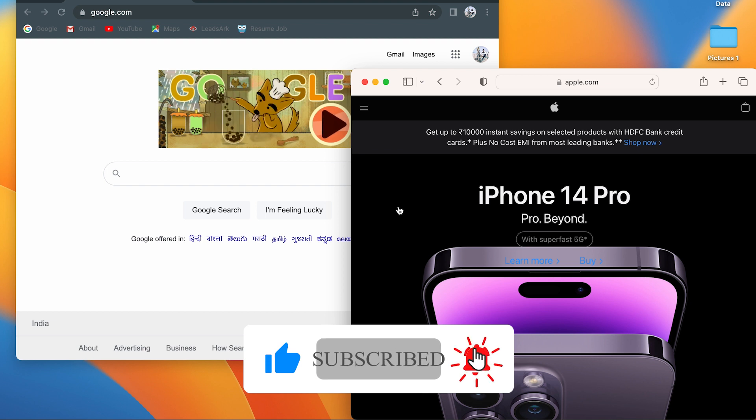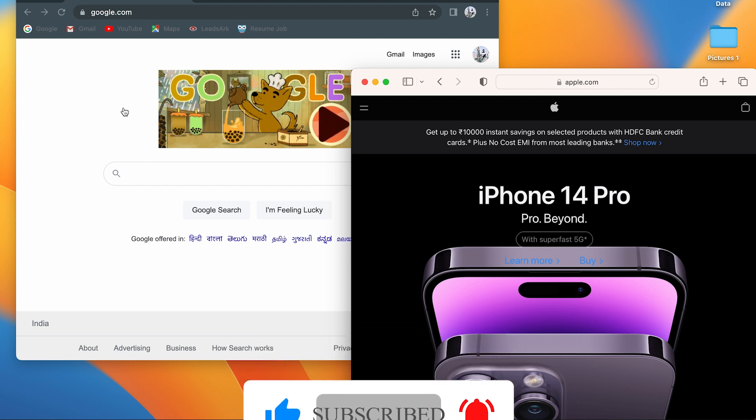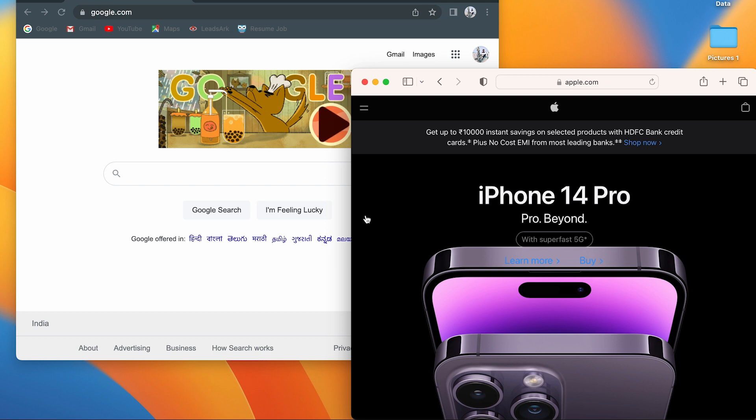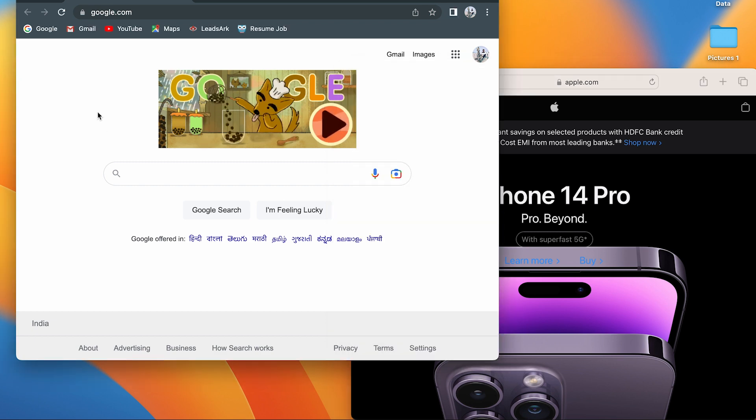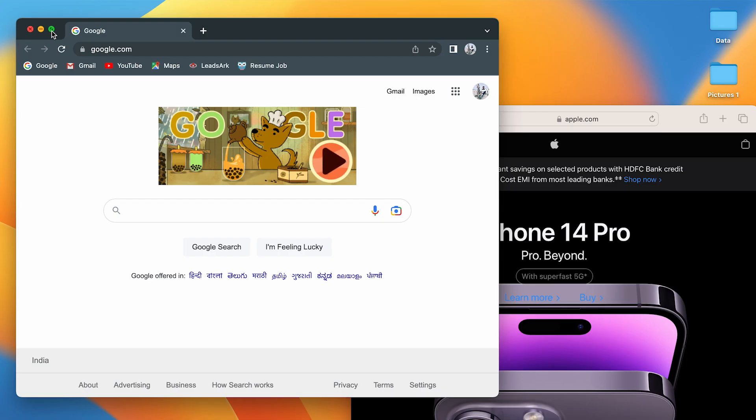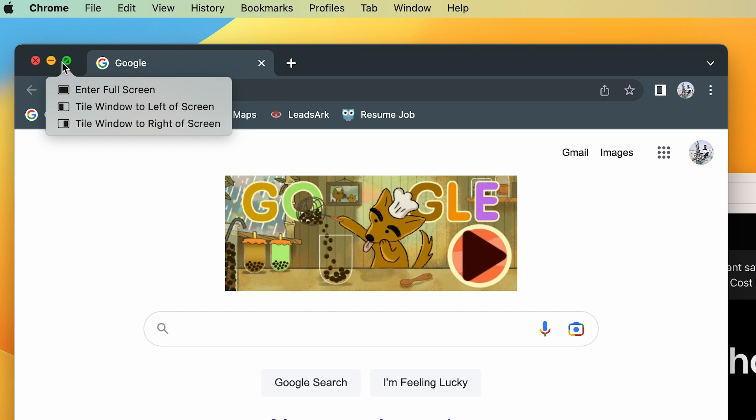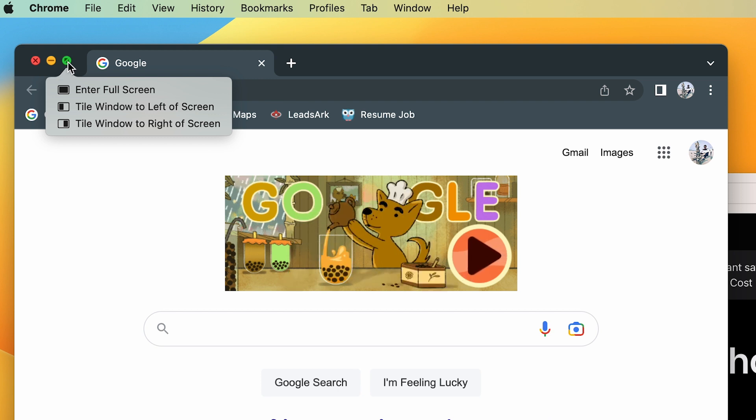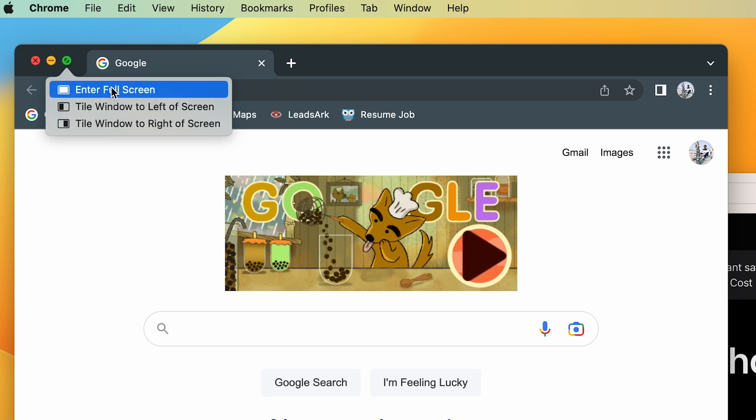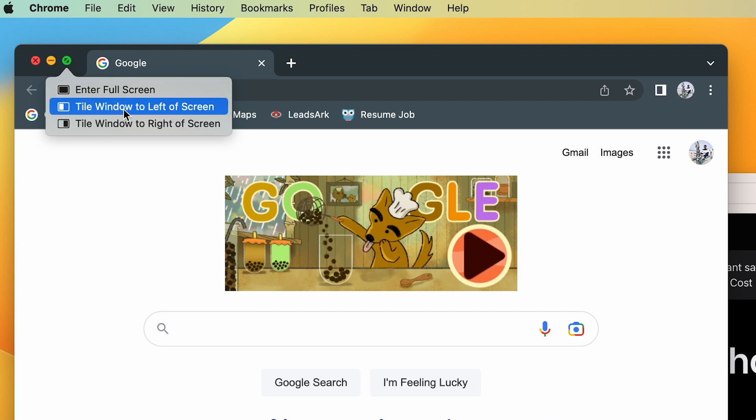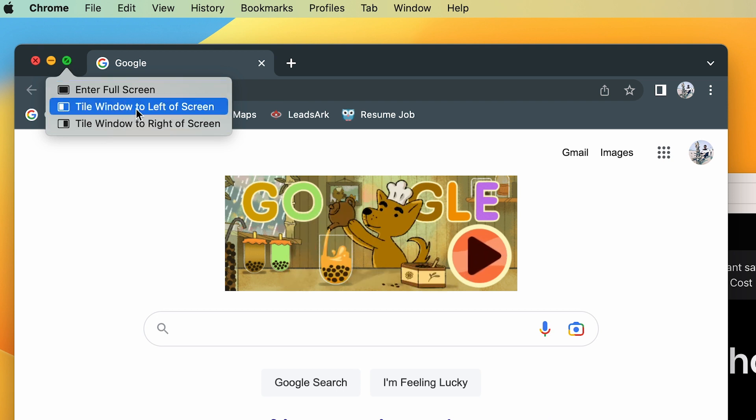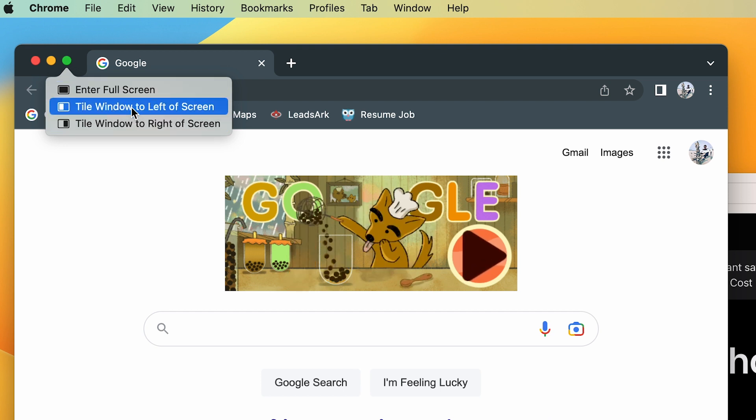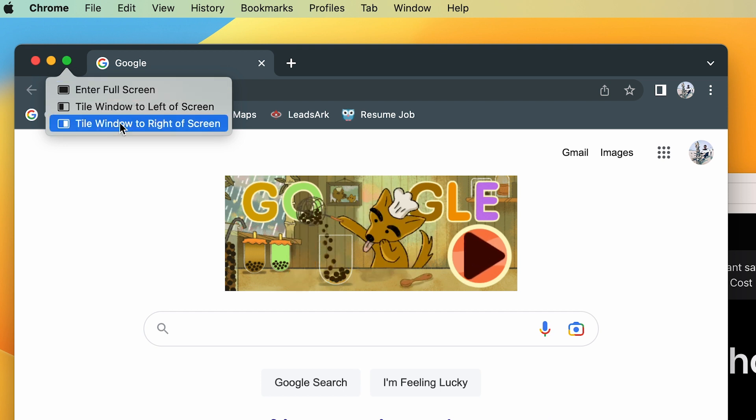Steps are very simple. All we have to do is open both applications on the screen first. Once you open them, just point the cursor to the green icon. Once you hold over there, you get this option: enter full screen, tile window to left or right screen. If you have connected an external display, you might get some additional options at the bottom.